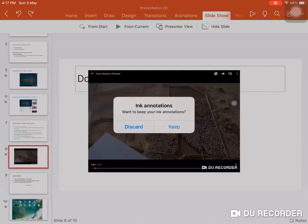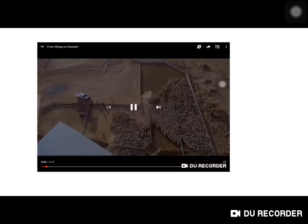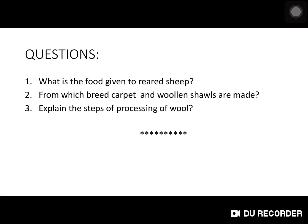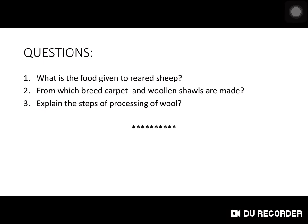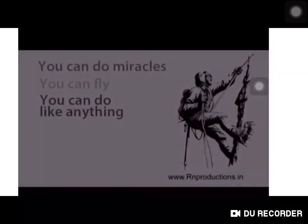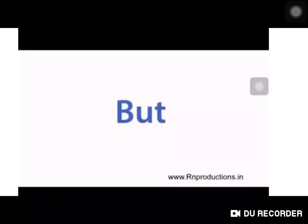So you have seen how that process takes place. Now there are questions you have to do: what is the food given to reared sheep, from which breed are carpet and woolen shawls made, and explain the steps of processing fiber into wool. Do these at home.